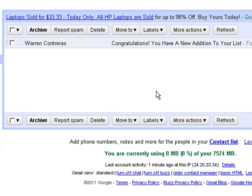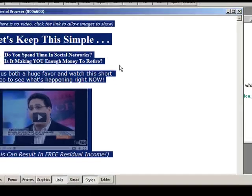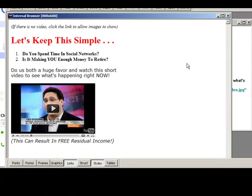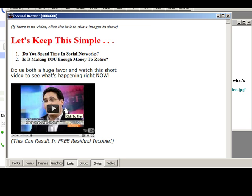But the bottom line is you have to create it first. I use a little program called Arachnophilia 4.0, but you can use any HTML editor that you want to. So I'm going to create a little page that I want to send, and it has a video embedded in it. This video is really just an image.